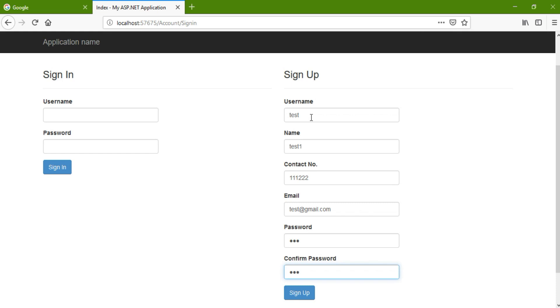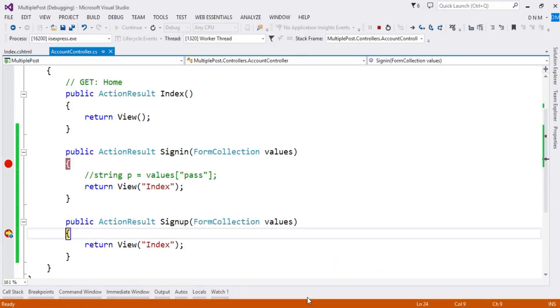So when I click on this sign up button, look at here, this method gets executed and here you will get your data.